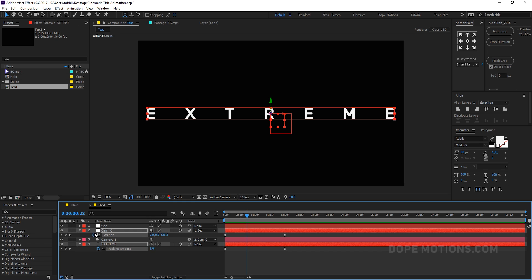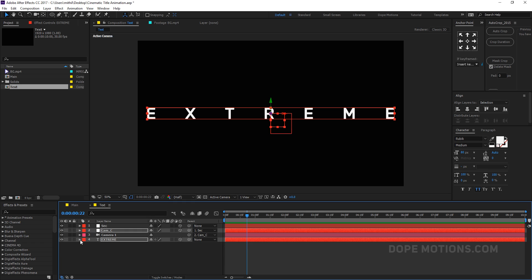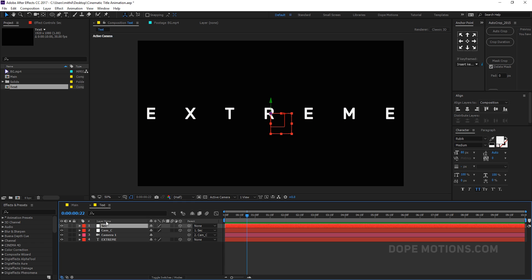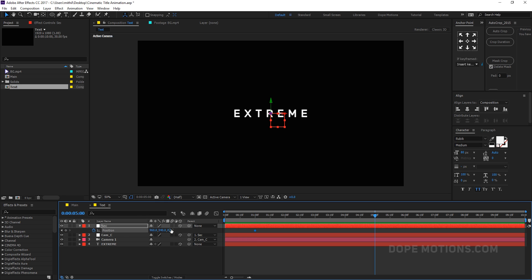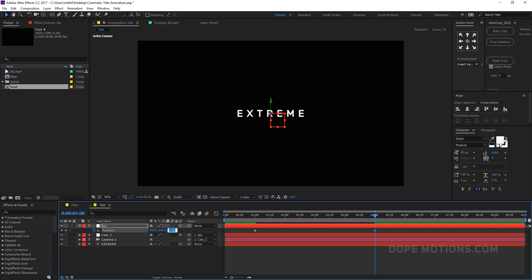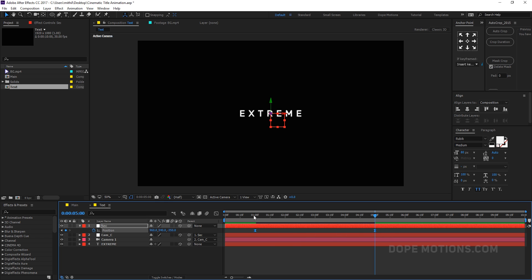Let's add a secondary camera animation. Select the secondary camera animation layer, hit P to bring up position, go to 1 second and create a keyframe on the position. Go to around 5 seconds and zoom this out to around minus 350. Select the keyframes, hit F9 to ease them — now we have a secondary camera animation which looks really cool.